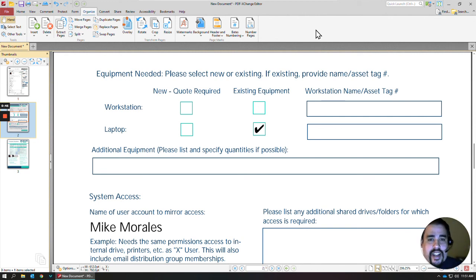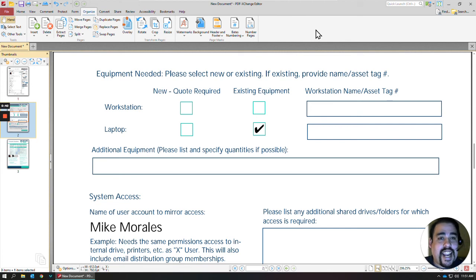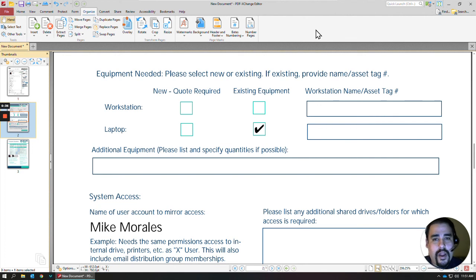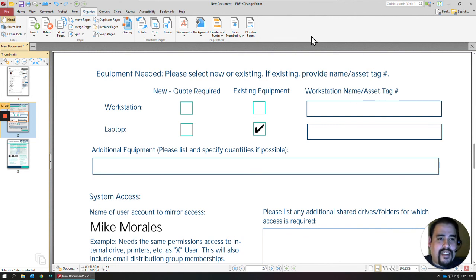You can reach out at 210-798-0889, Option 1. You can send an email to service at GetSecureTech.com, or you can send us a text message to 830-742-0770. Thank you.